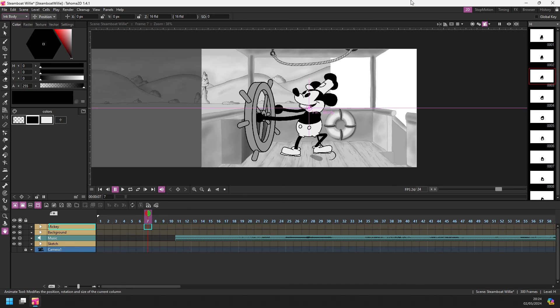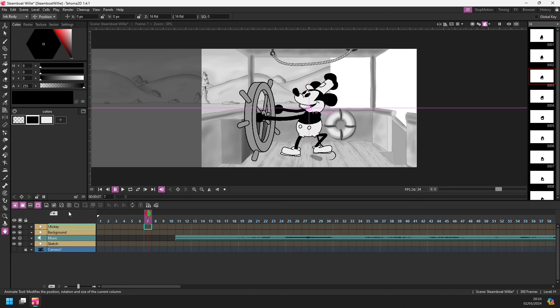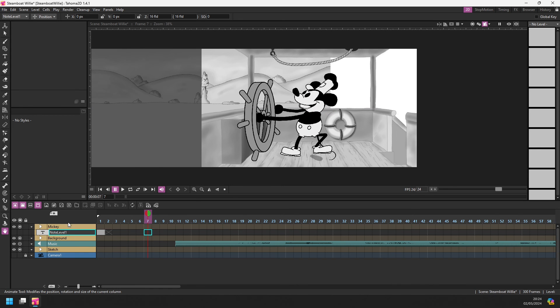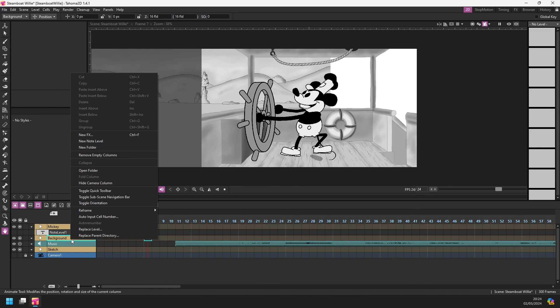And that's just about everything for folders here in Tahoma 2D. Let me just point out two bonus features while we're here. The first one is that the note levels that you may or may not have used have now been promoted to have its own button on the timeline toolbar. So you can add a note level just by clicking that button, or by right clicking on the header and choosing new note level.